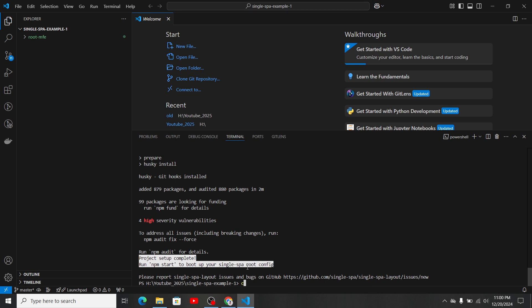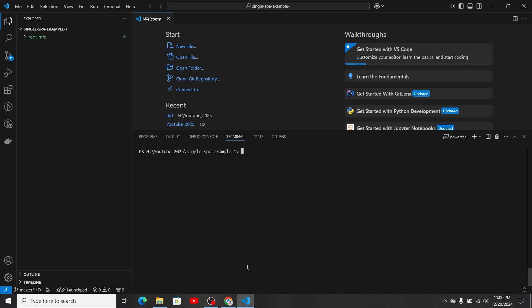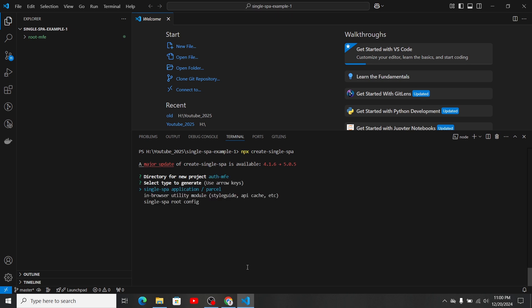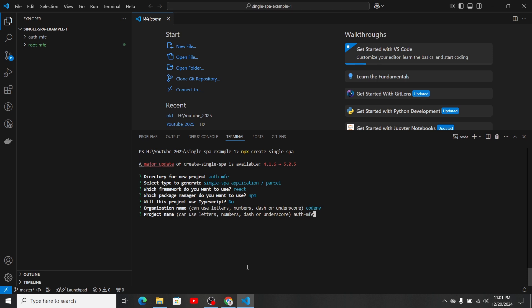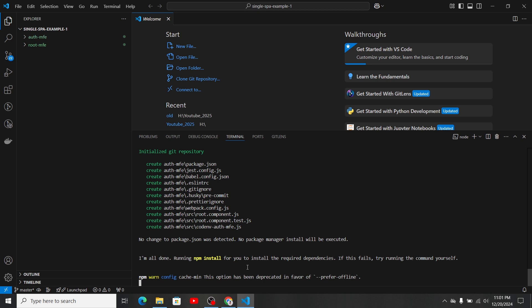Now let's initialize our next micro-frontend using the same command. This will be 'auth-mfe', and the micro-frontend type will be a single-spa application. There are three types of single-spa micro-frontends: application, parcel, and utility. For this video I'm going with application, and I'll explain more about the differences in coming videos. I'll select React, package manager npm, TypeScript no, and make sure to give the same organization name you used in the root-mfe.